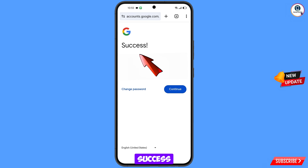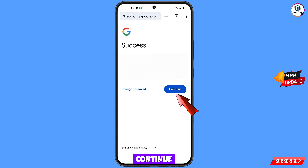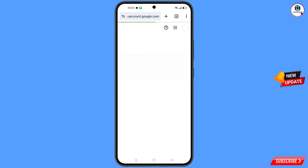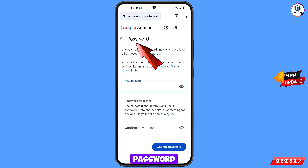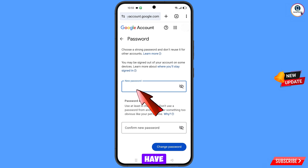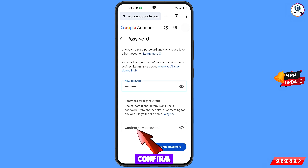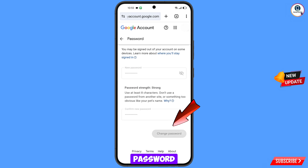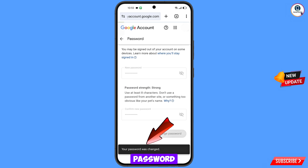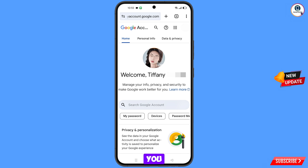A success option will appear with two choices: 'Change password' and 'Continue.' Tap on 'Change password.' You will land on the password change dashboard. Set a strong new password, confirm your new password, and then tap on 'Change password.' You will see the message: 'Your password was changed.'